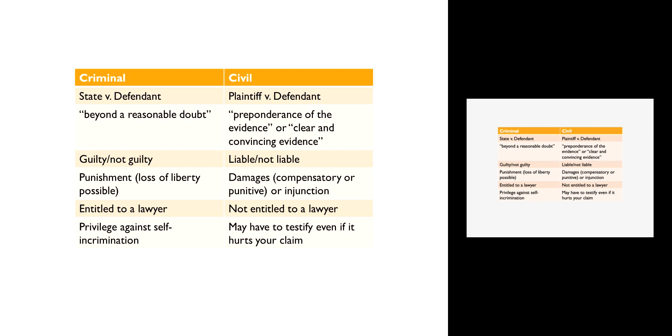Another way in which criminal cases and civil cases vary is with respect to what we call the burden of proof. The party that is seeking redress from the court, the party that instigates the action, always has the burden of proving its case. In order to win, that party has to meet a particular standard of evidence or convince you to a certain degree.